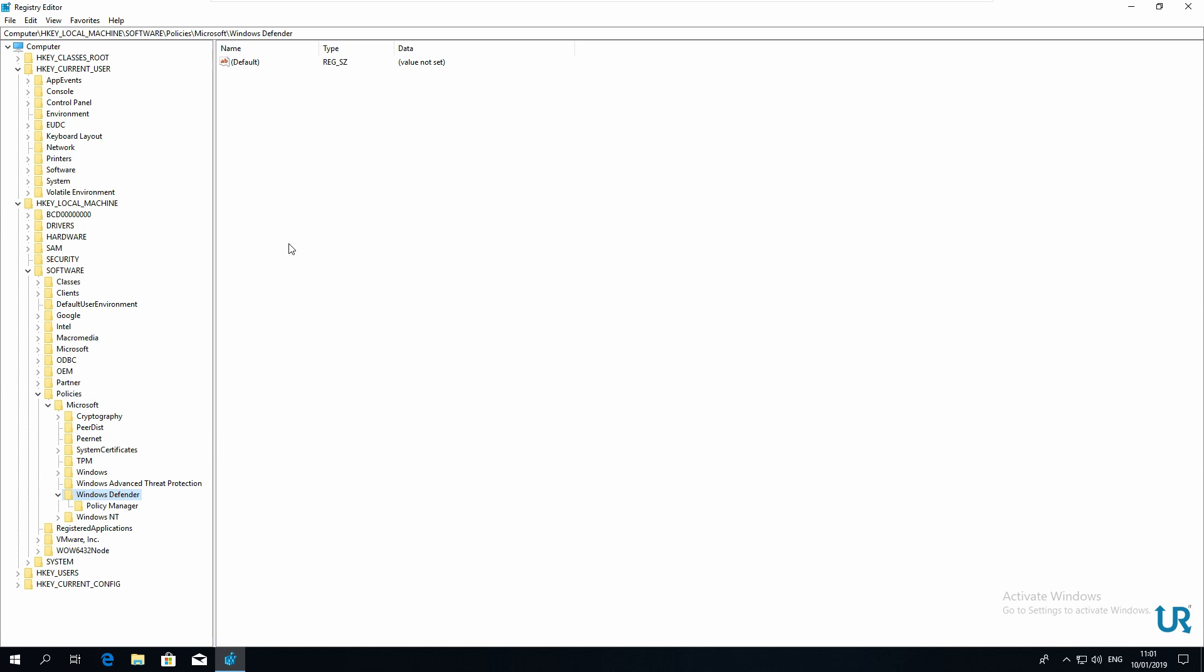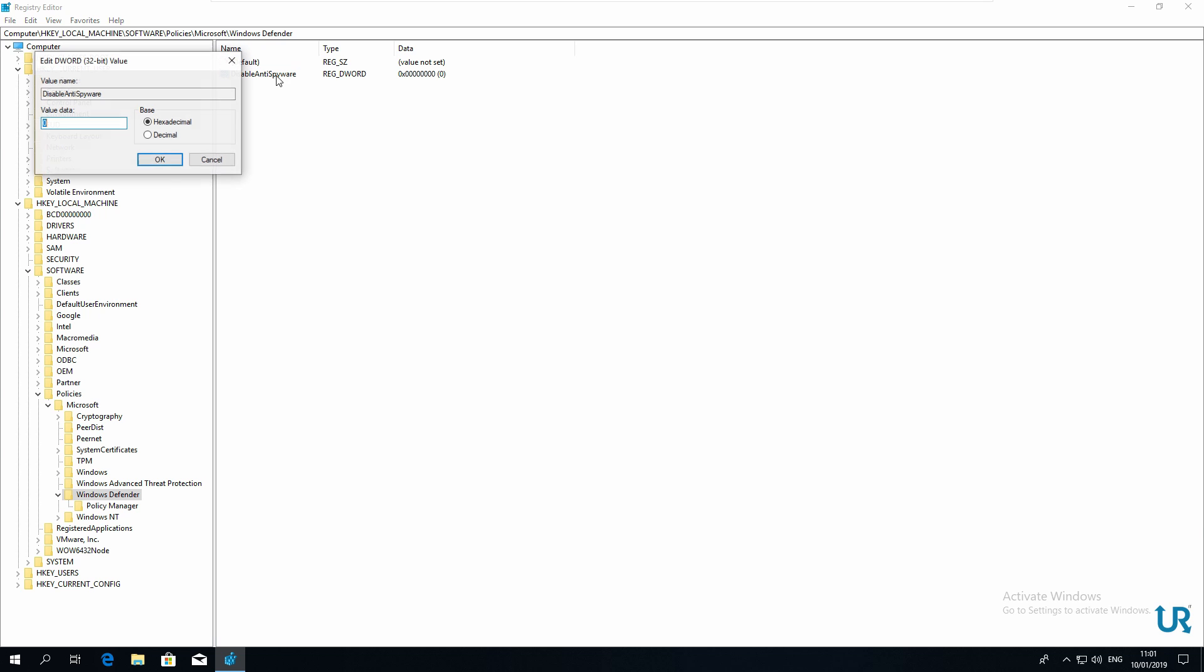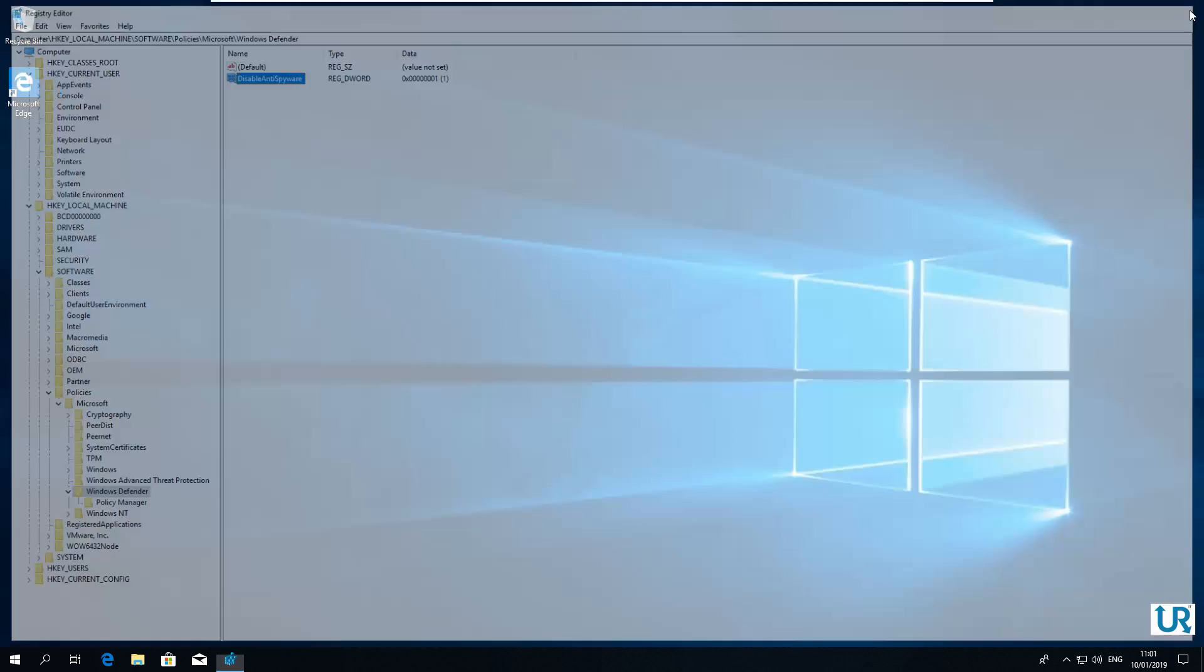Then in the right pane, right click, new, DWORD, DisableAntiSpyware, double click on it, and change its value to 1. Then close regedit, and now you have to restart your computer.